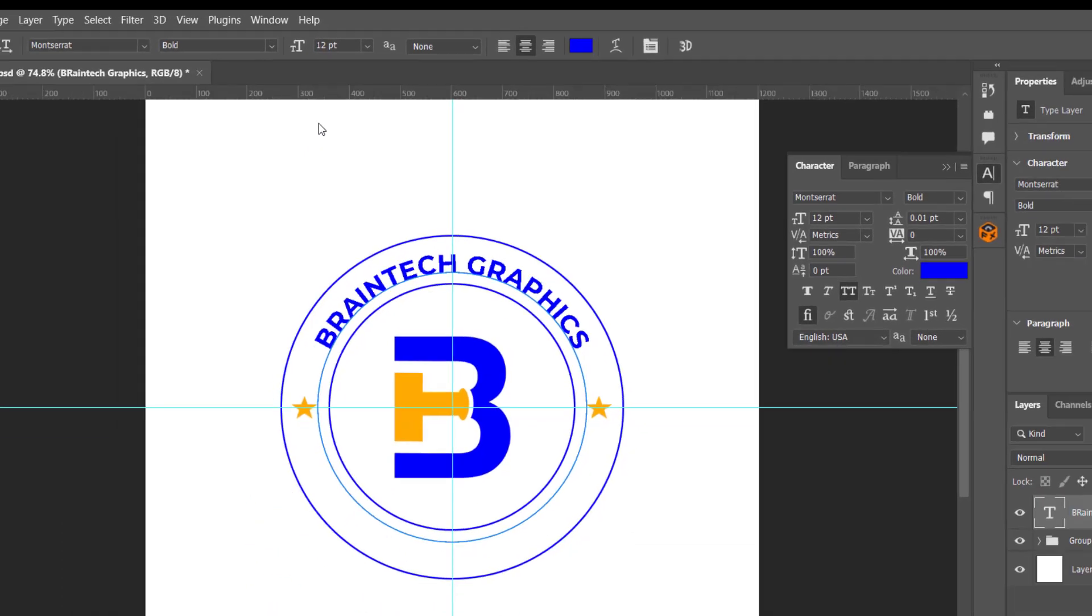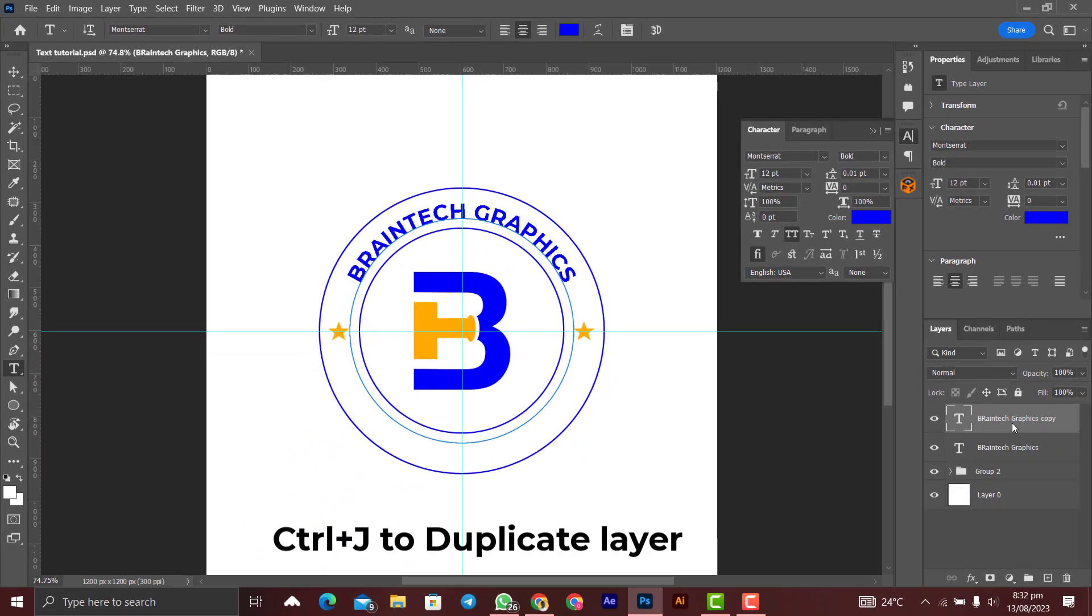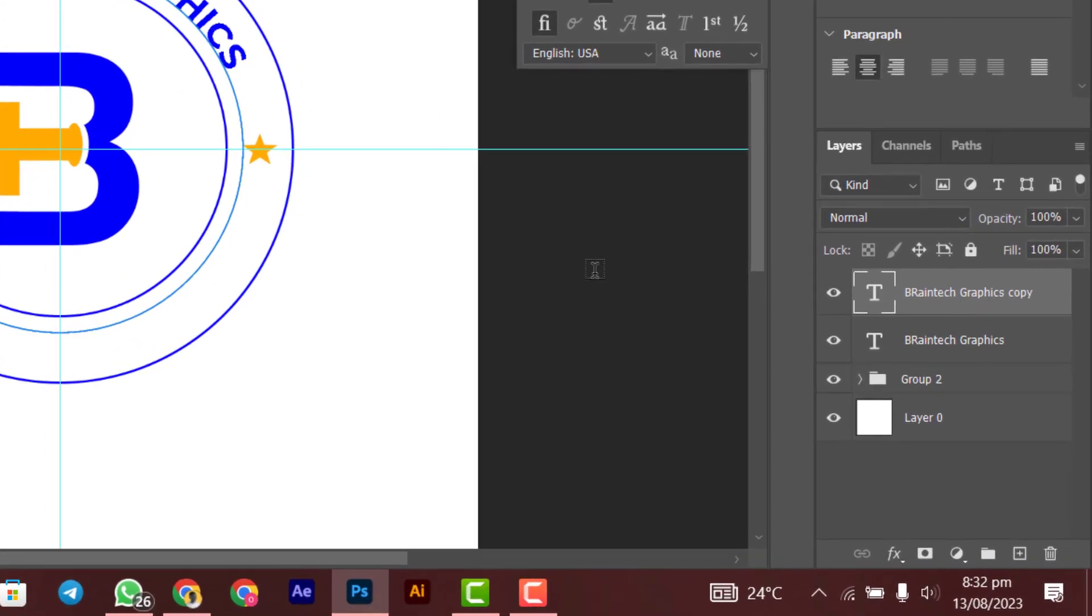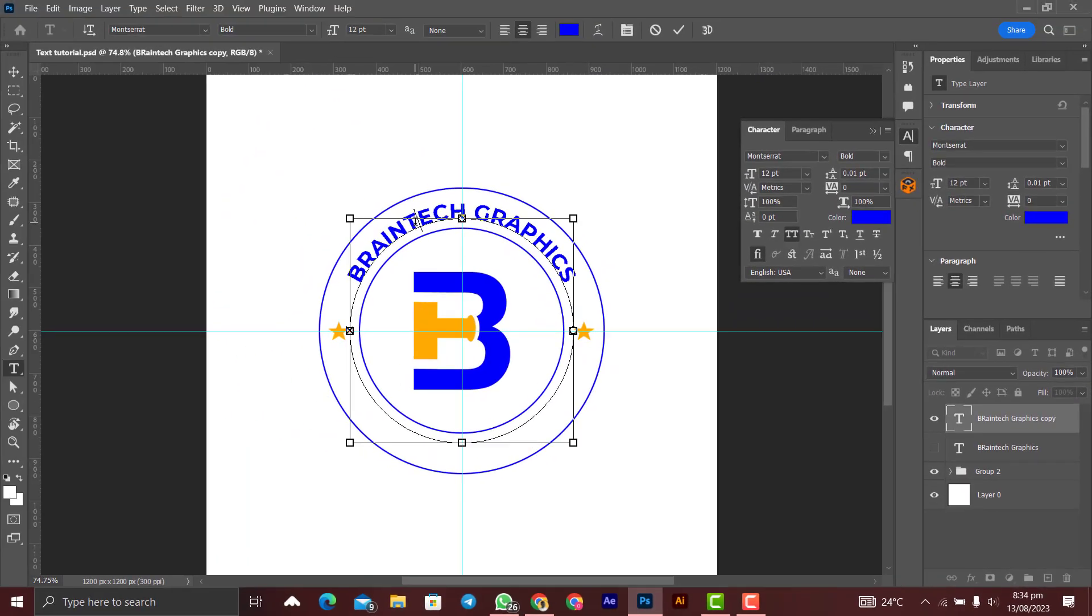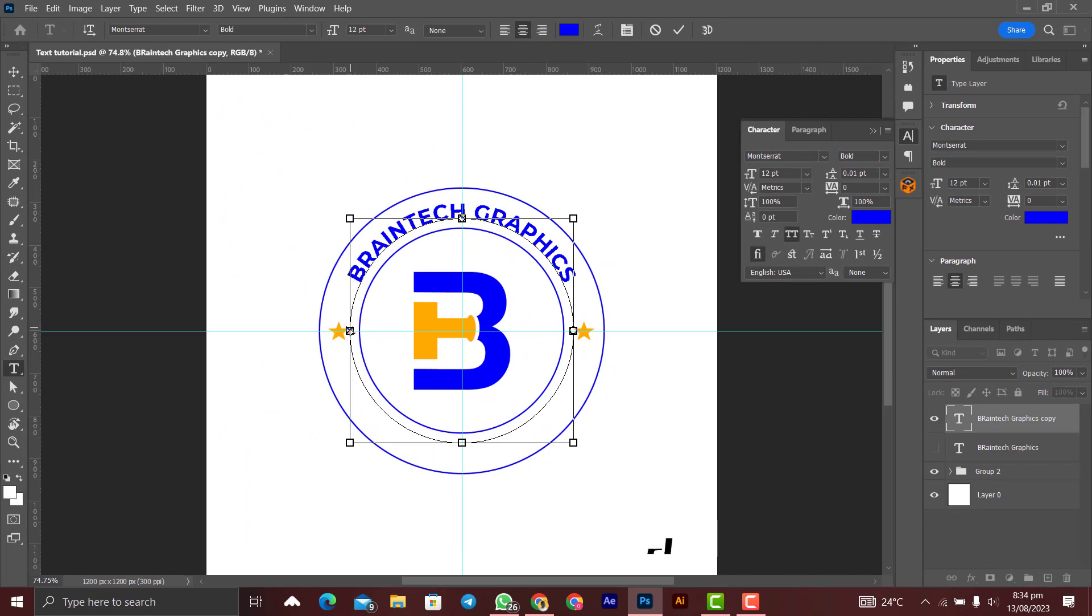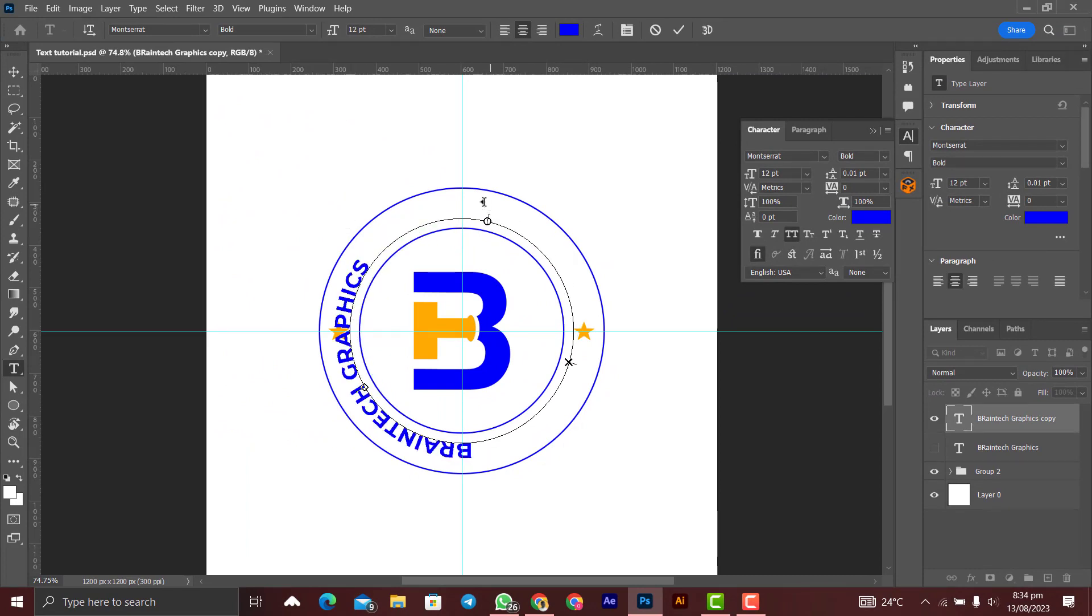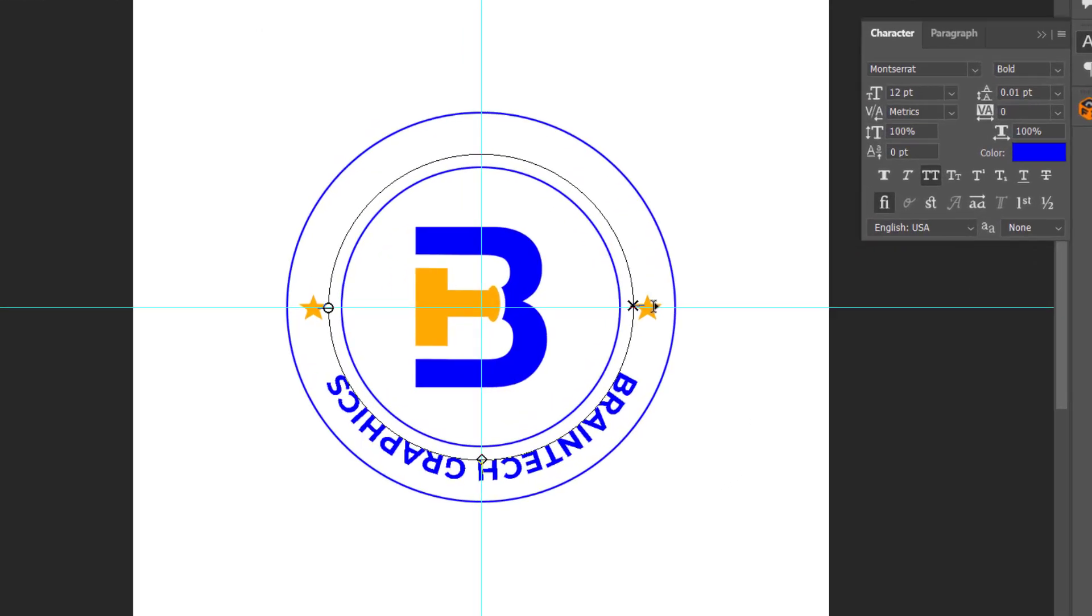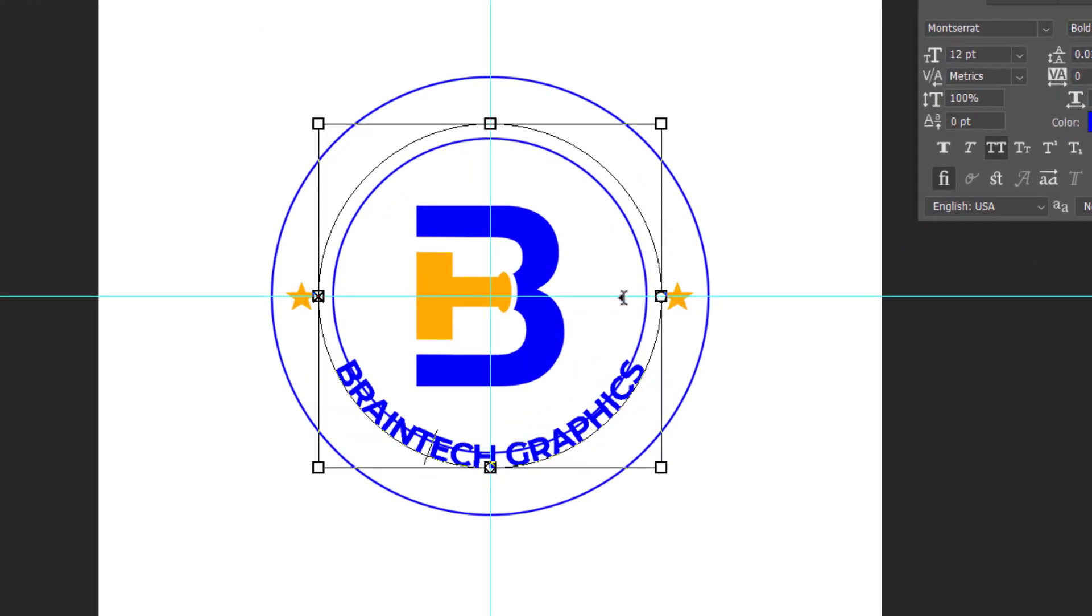First press Ctrl+J on the keyboard to duplicate the layer, and then let's make that one invisible. Press Ctrl on the keyboard and then we bring the starting point somewhere here so that we can be able to send the ending point here to the previous starting point. And then we bring the previous ending point, drag it inside like that to make sure that the text comes inside the path. We want it to be on the same circle like the first one we created.